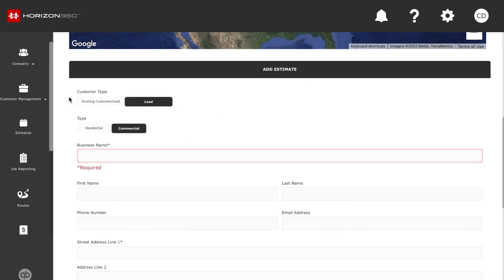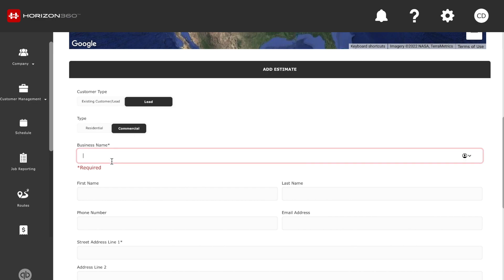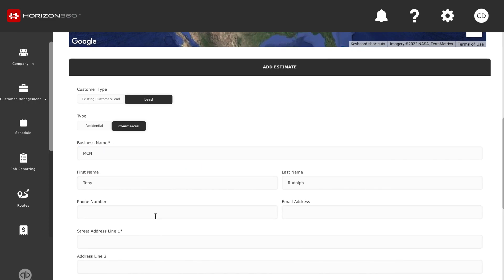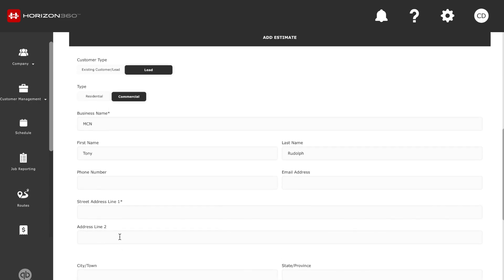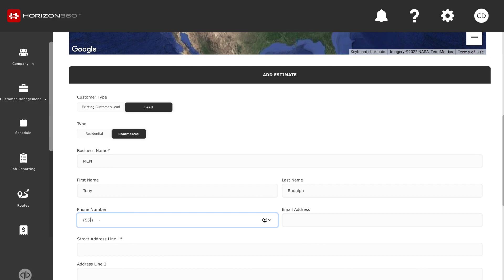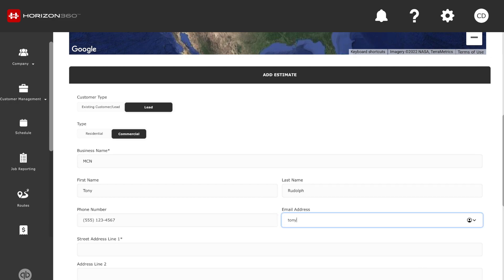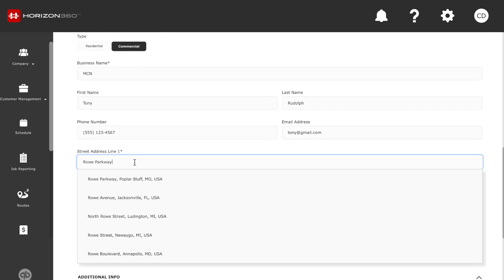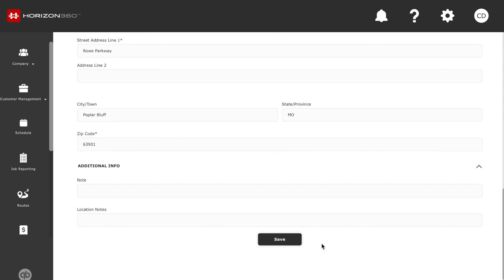Once you're inside the estimating tool, you can select your customer type — is it an existing customer or a new lead? You can also select the type: residential or commercial. For this one it's going to be a new lead and a commercial account. We're going to type in the business name, the name of the customer, their phone number, email address, and then the street address. Then we're going to go ahead and click save.